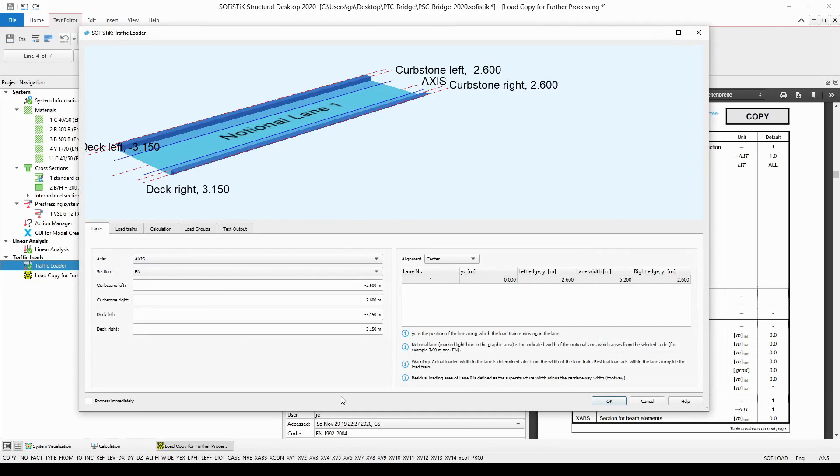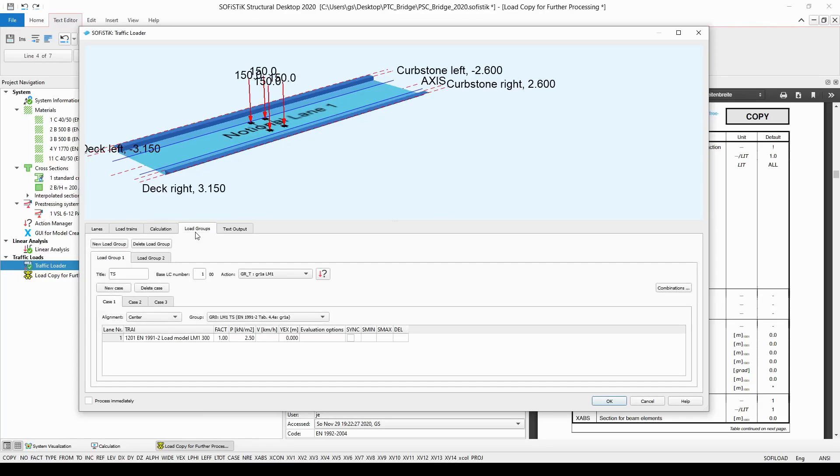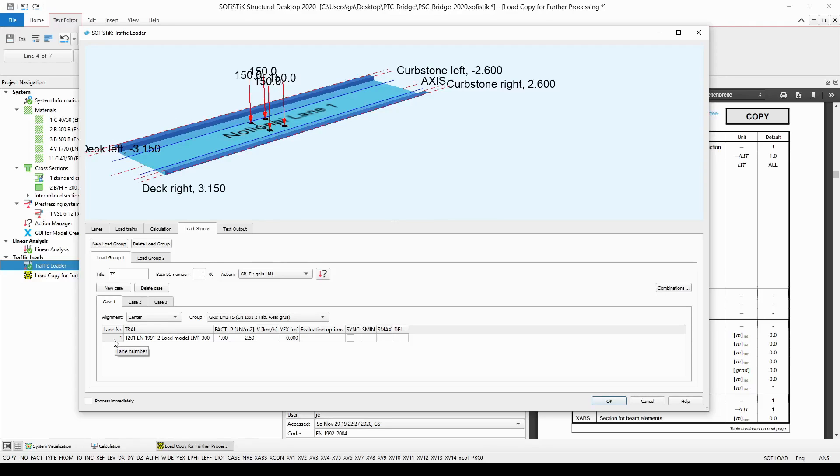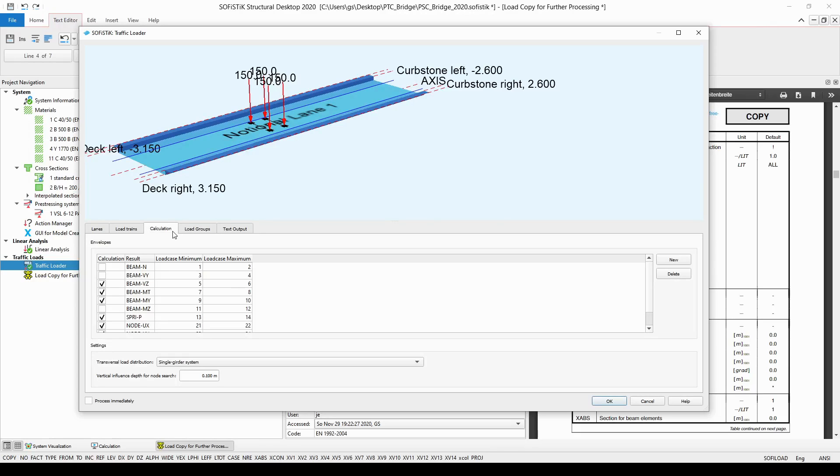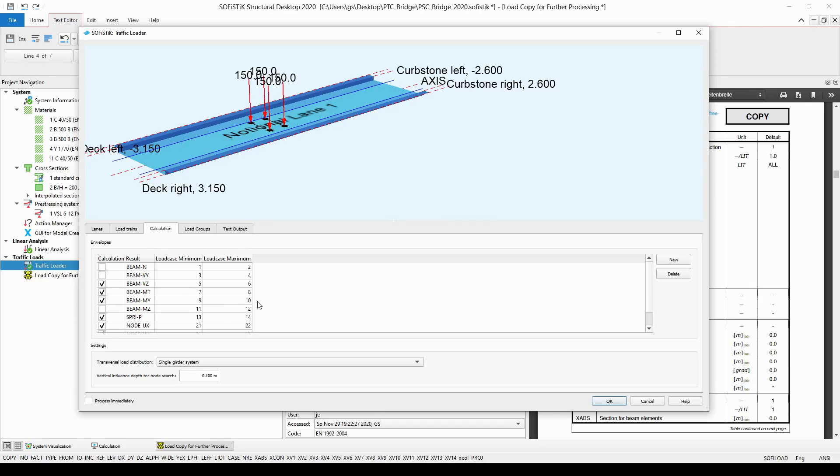OK now let's have a look at the traffic loader task and read out one of the case from which we would like to copy the load position. If you double click on the traffic loader task its dialog box will open and then we need to have a look at the load groups tab where we can read out one of the cases for example case 1 whose base load case number is 100 and the load is positioned in lane number 1. So these are three very important information that we need to remember when we enter our text input. Case 1, lane number 1 and load case number will be 109. When we click on the calculation tab we can see that the minimum MY bending moment of the beam elements will be created in load case 109 and the maximum one in load case 110. I will use load case 109 to demonstrate the load copy option.